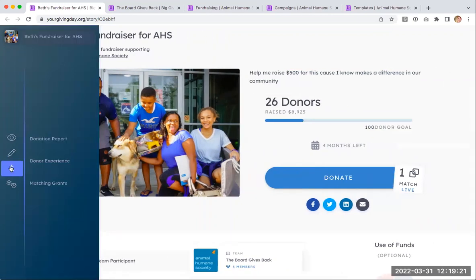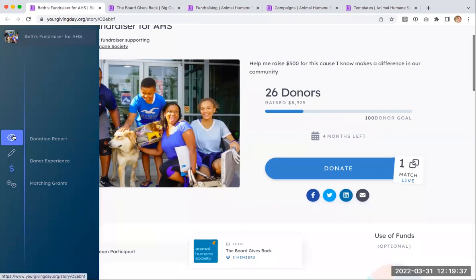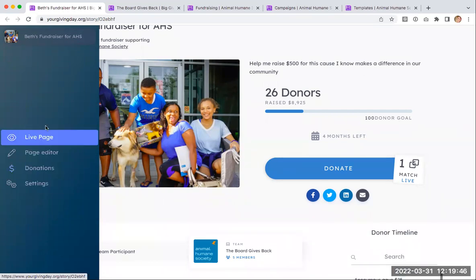Fundraisers have access to a donations report so they can see who is giving to their campaign. They won't see any donor data for donations going to your nonprofit outside of their campaign, but they will have access to donor data for their campaign directly, as well as some other opportunities to customize the social share experience, the end of their URL, etc., all available in the settings.